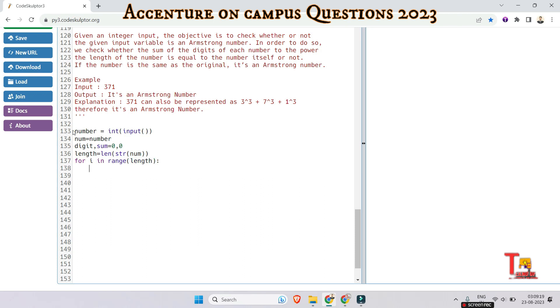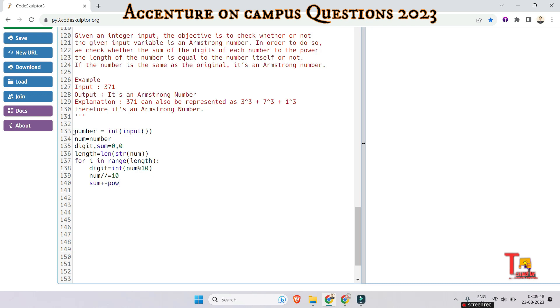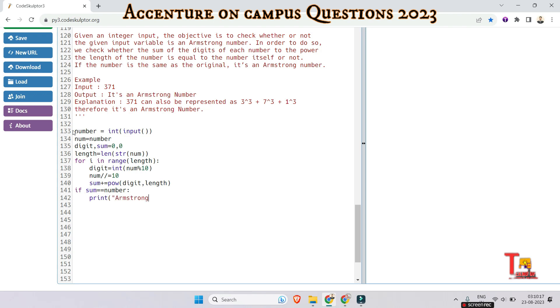and the digit should be num mod 10. Num mod 10, but this should be actually integer. Okay, now just num should be divided like this and sum plus is equal to pow of digit, digit and length. Now we will check if sum is equal to equal to number, if so then print Armstrong. And if not then print not Armstrong.